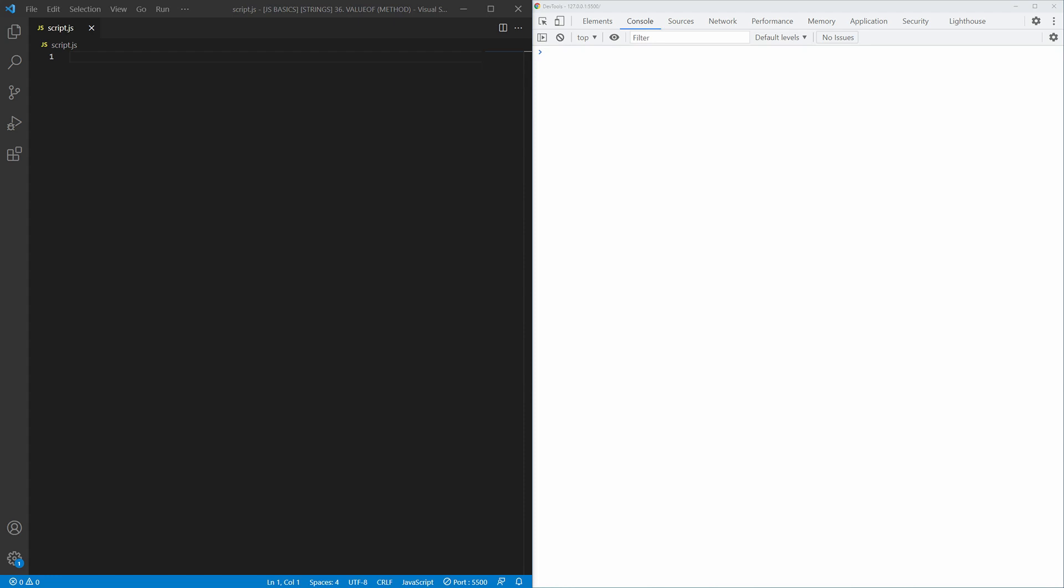But that does not mean we will not test it in our examples. Oh no, quite the contrary. So let's get to it. Let's see example number 1.